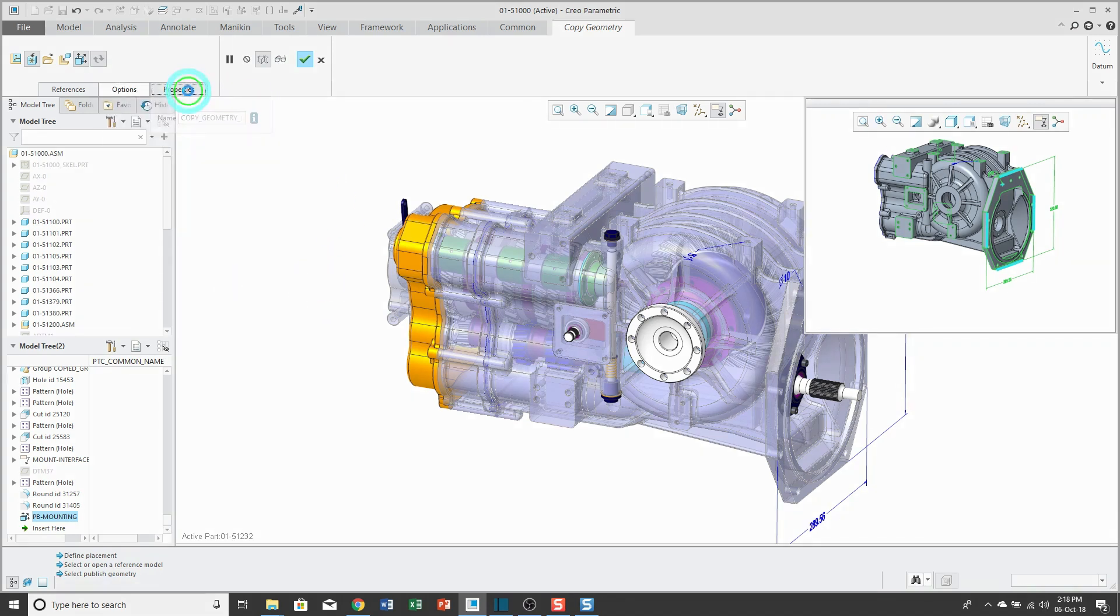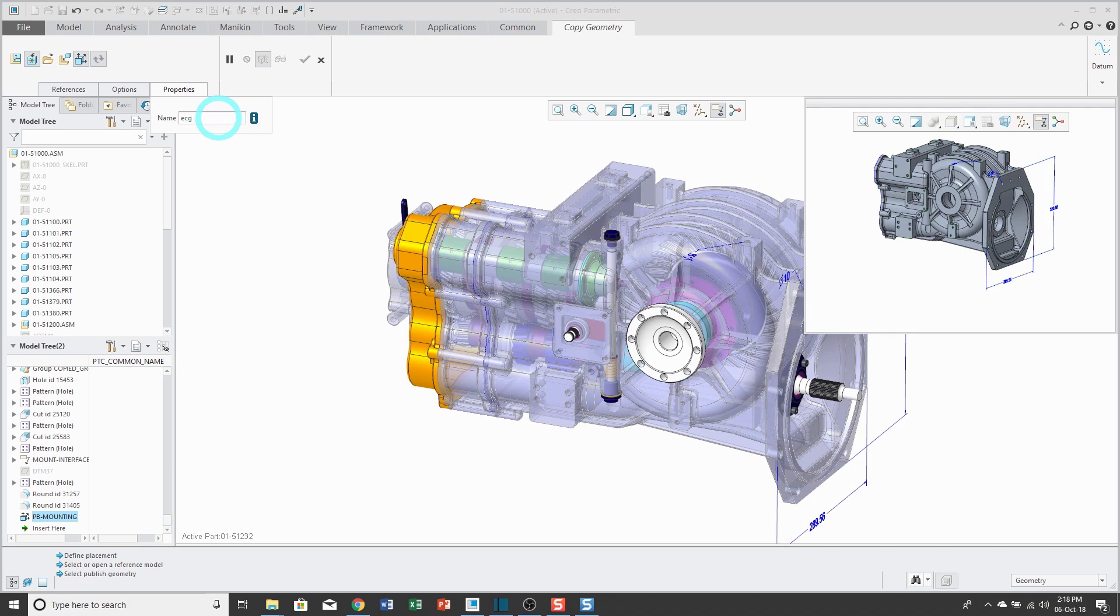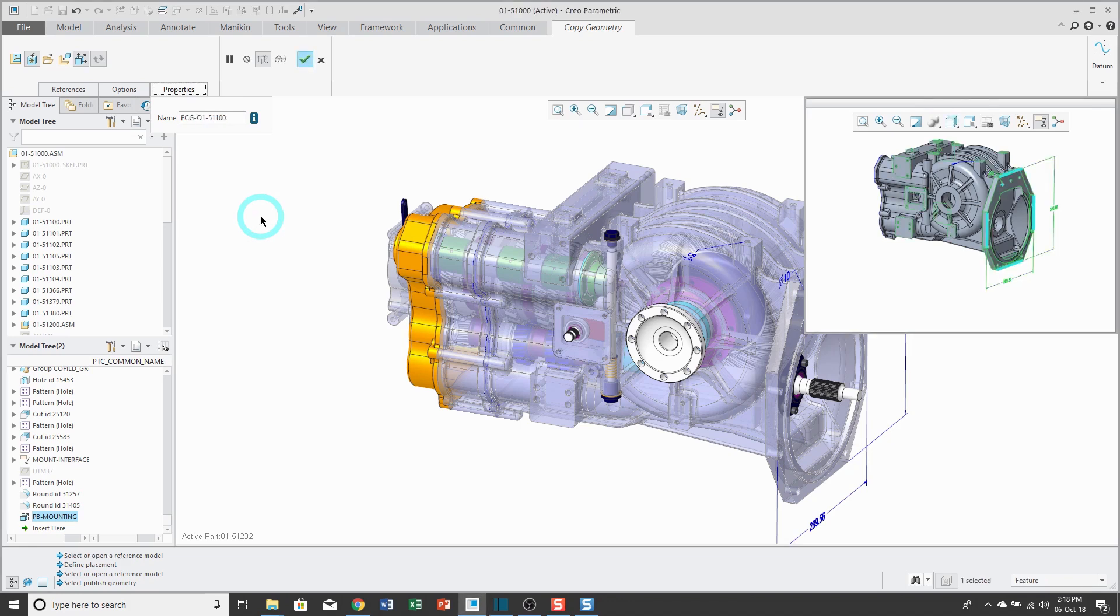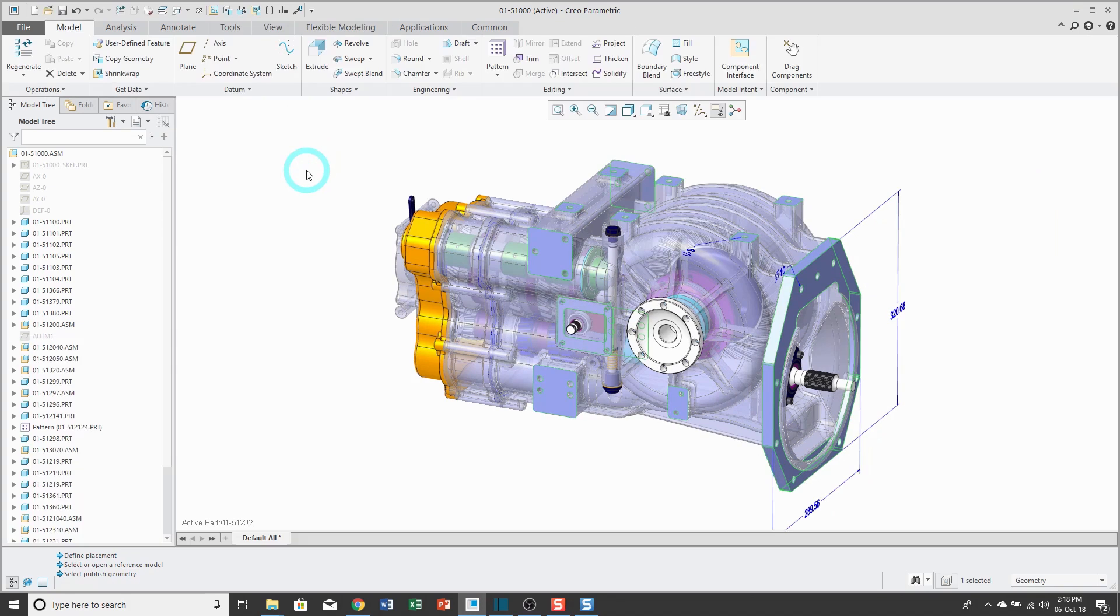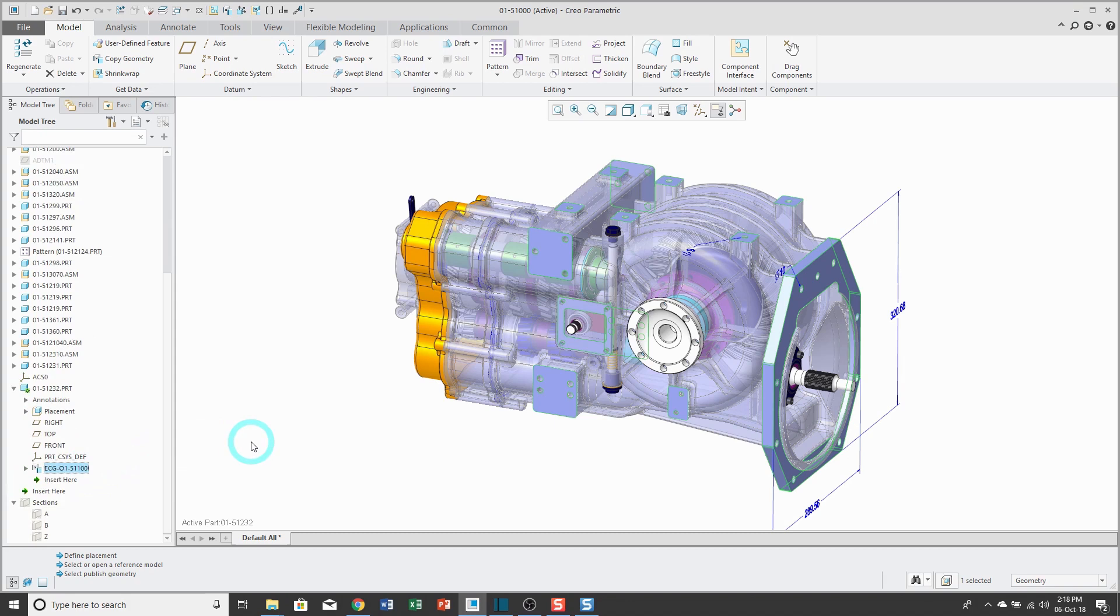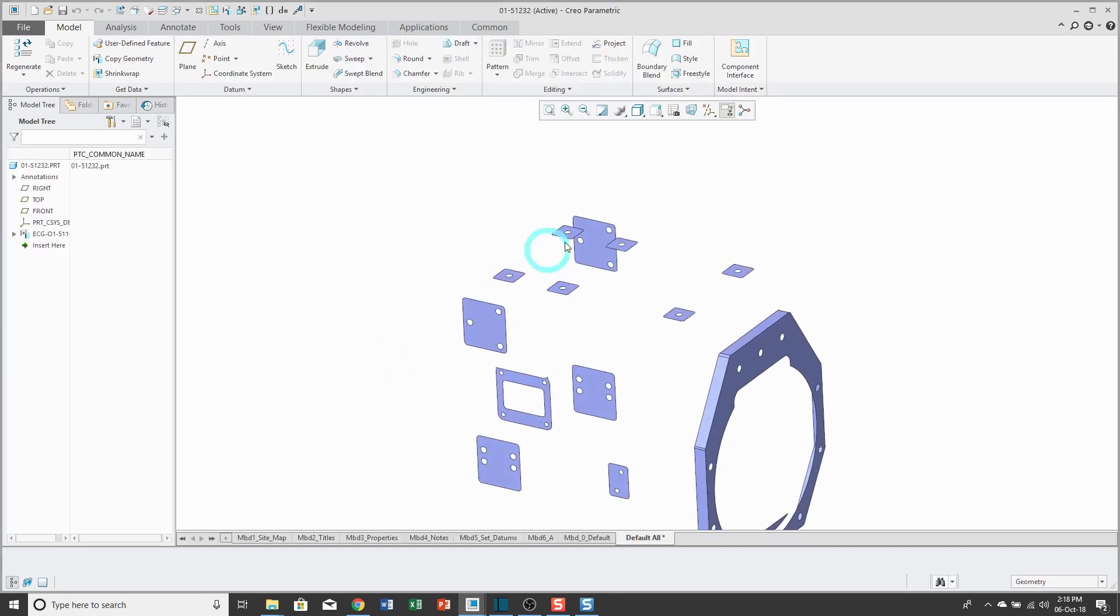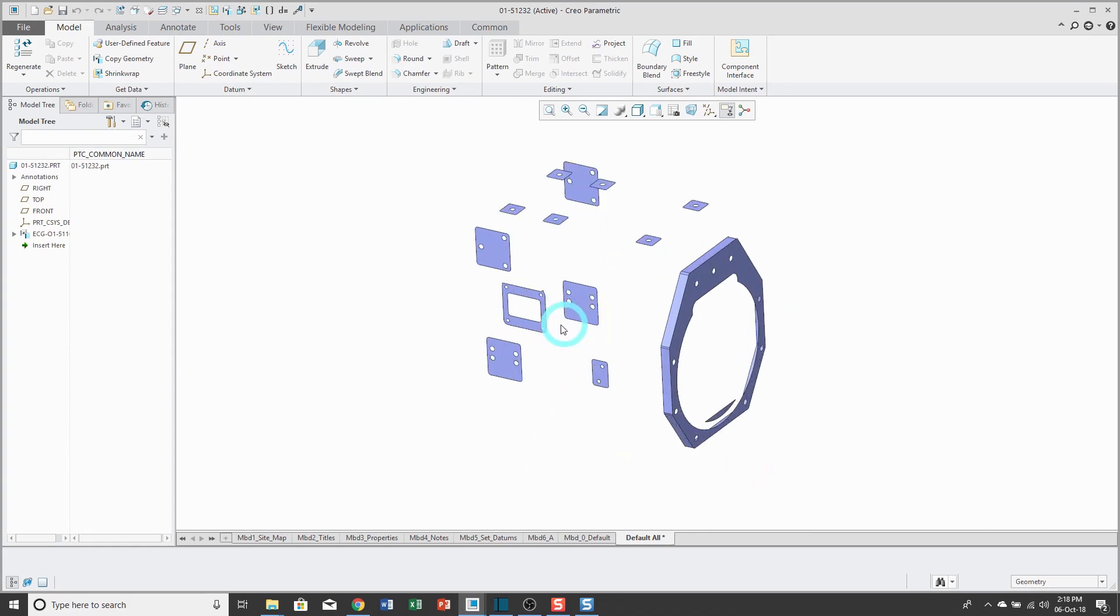Now to the properties tab. I highly recommend that you rename your copy geometry features. I like to call them ECG for external copy geometry or just CG for copy geometry, then the name or number of the part that you're referencing. This can be a help later on for debugging a model if somehow you lose some references. After I've changed the name, I can hit the check mark. If I go down to this part and expand it in the model tree, you can see that it has the copy geometry feature in there. Now I can go ahead and open it up in its own separate window. You can see the geometry that has been copied over, including some datums.